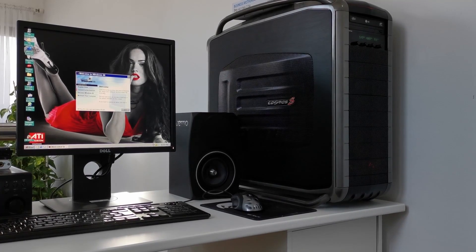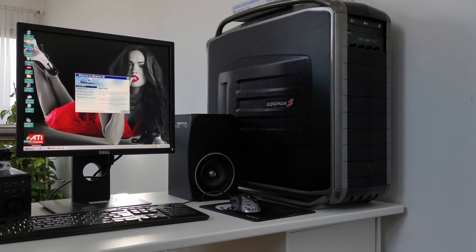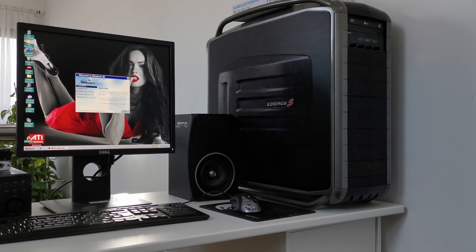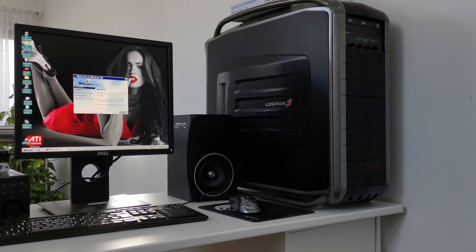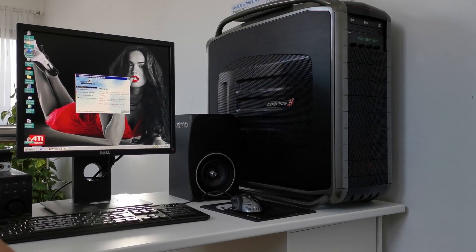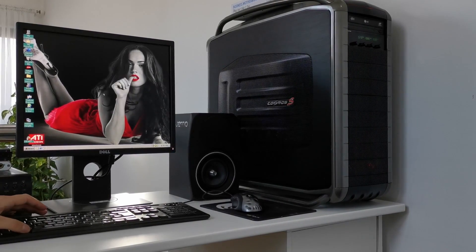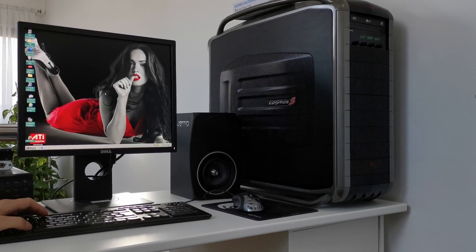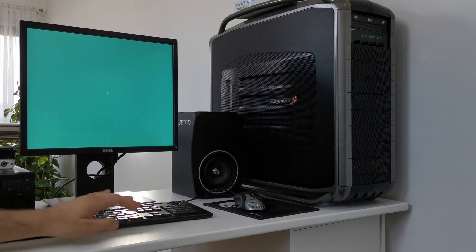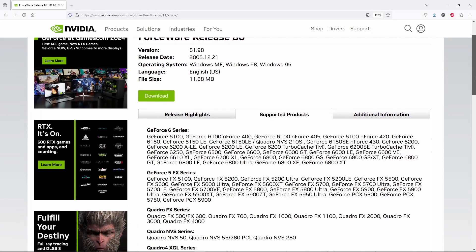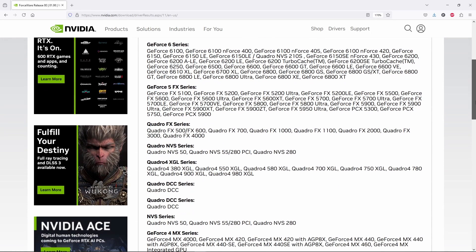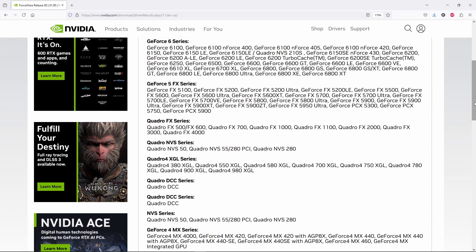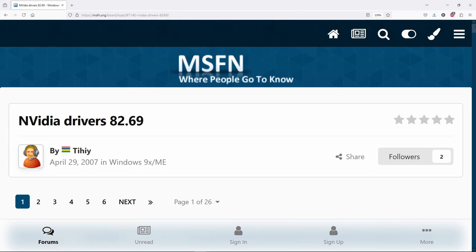The last official drivers for Windows 98 were released in December 2005 with support for the 6000 series and OpenGL 2.0. We are talking about 81.98 forceware release which is still available on NVIDIA's website.